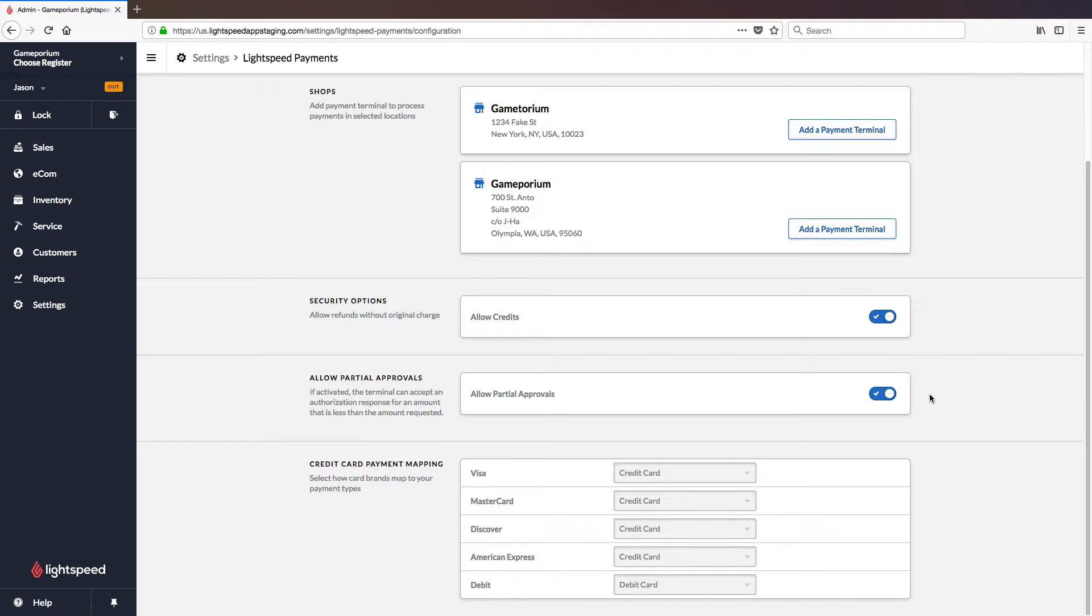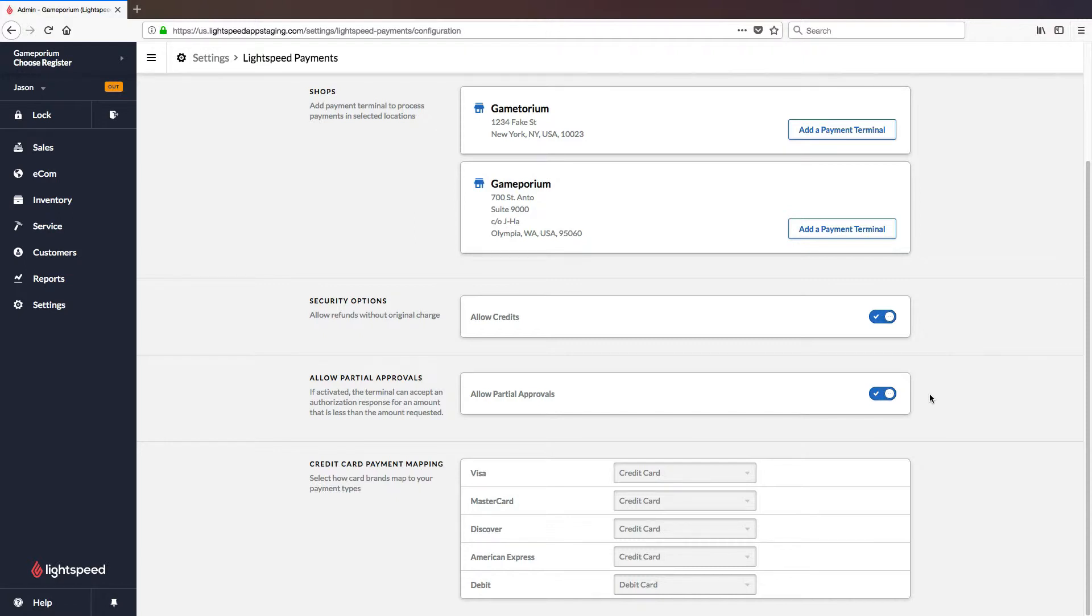Credit card payment mapping will default to the options you see here where all of the credit cards go to credit card and debit card goes to debit card. But you do have the option of creating custom payment types for Visa, MasterCard, Discover, American Express and then you can map those individually so that they are represented in your reporting as separate payment types rather than being represented all as one lump sum called credit card.